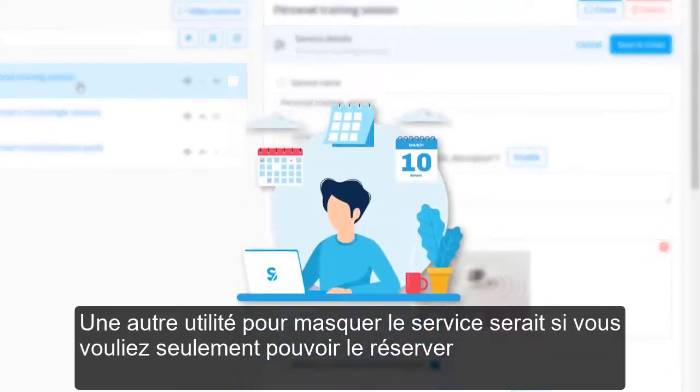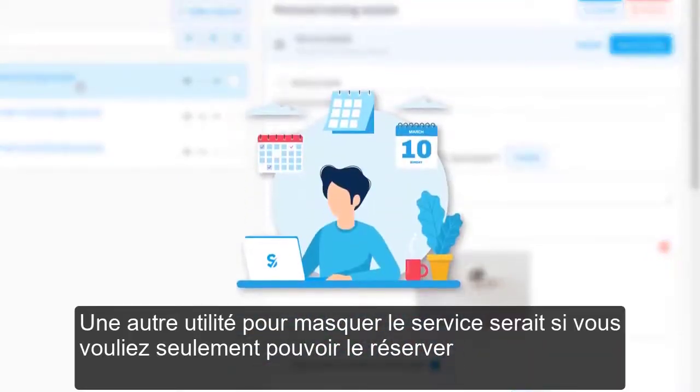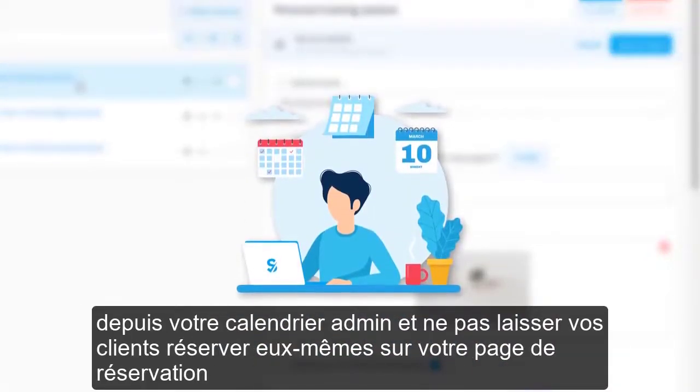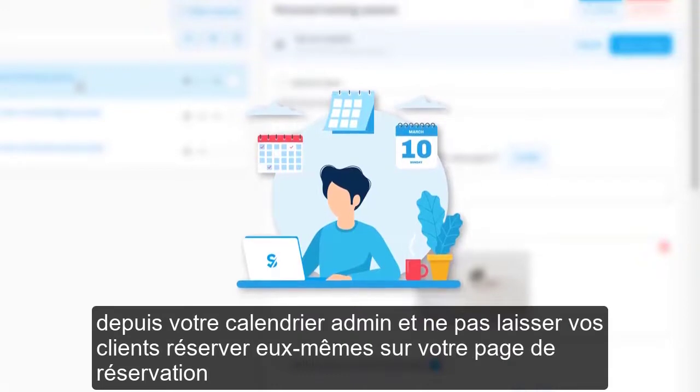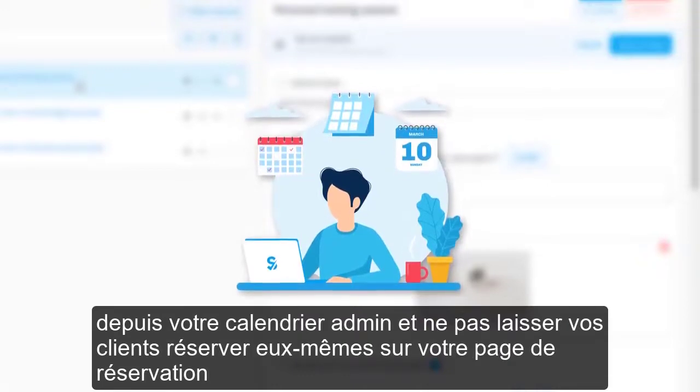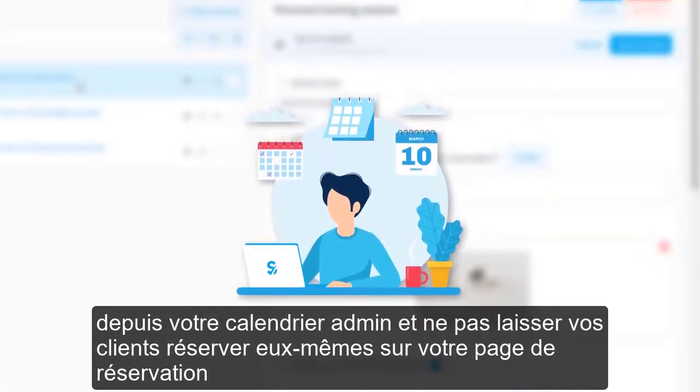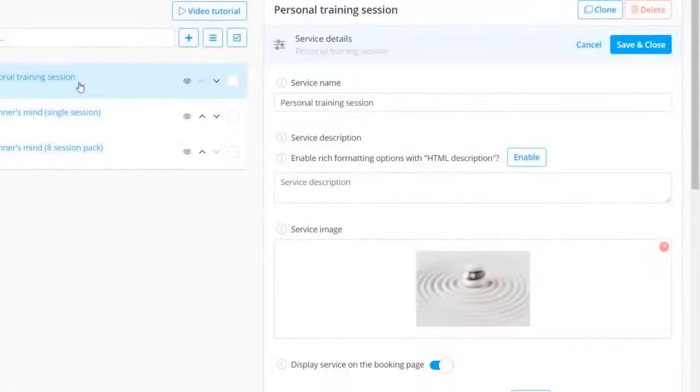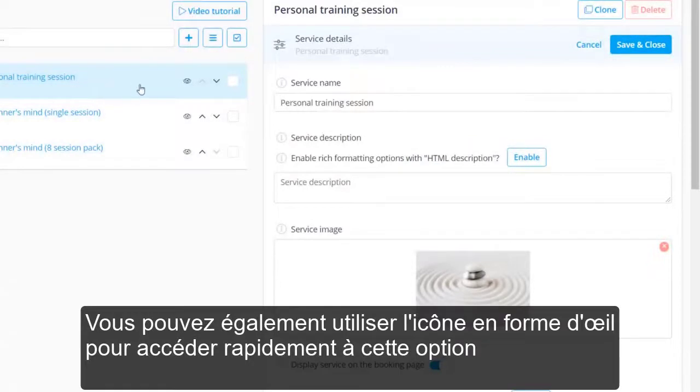Another use for hiding the service would be if you only wanted to be able to book it from your admin calendar and not have your clients book themselves on your booking page. You can also use the eye icon for quick access to this option.